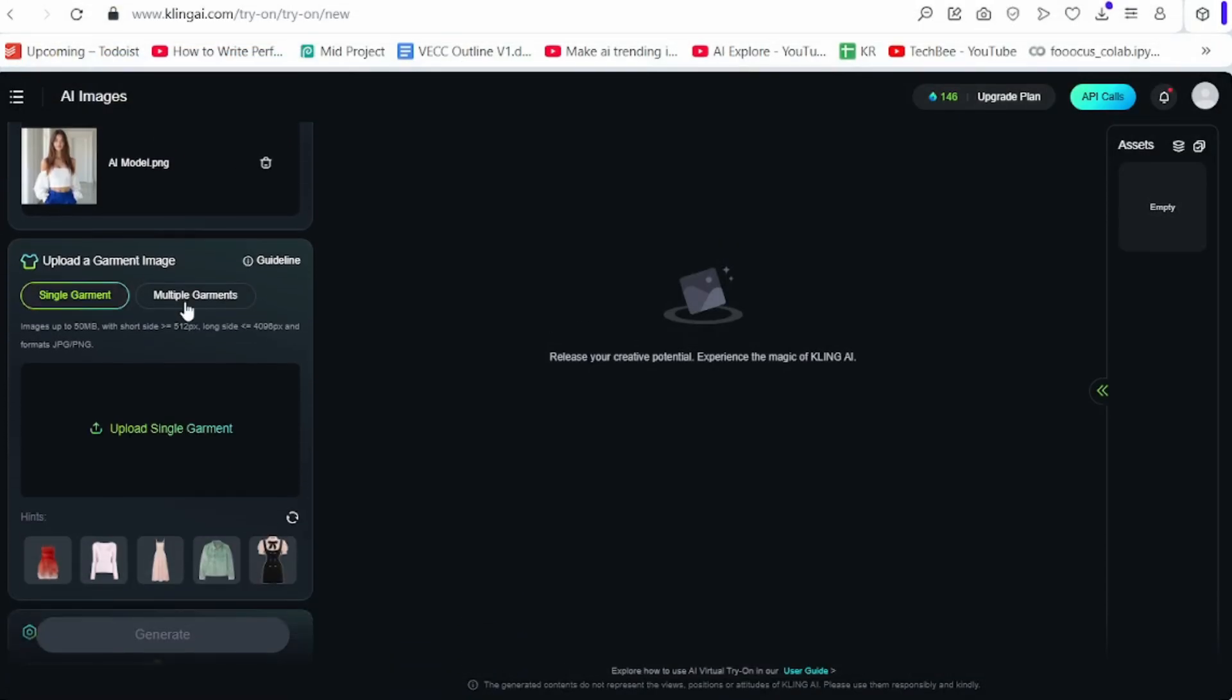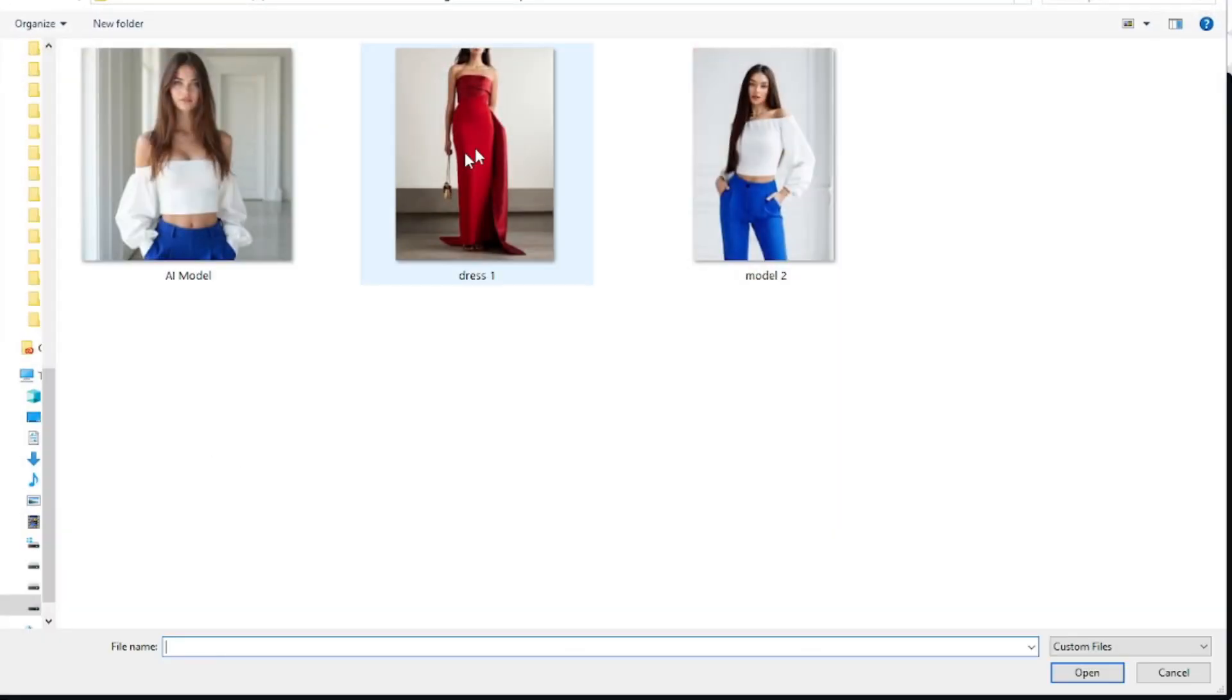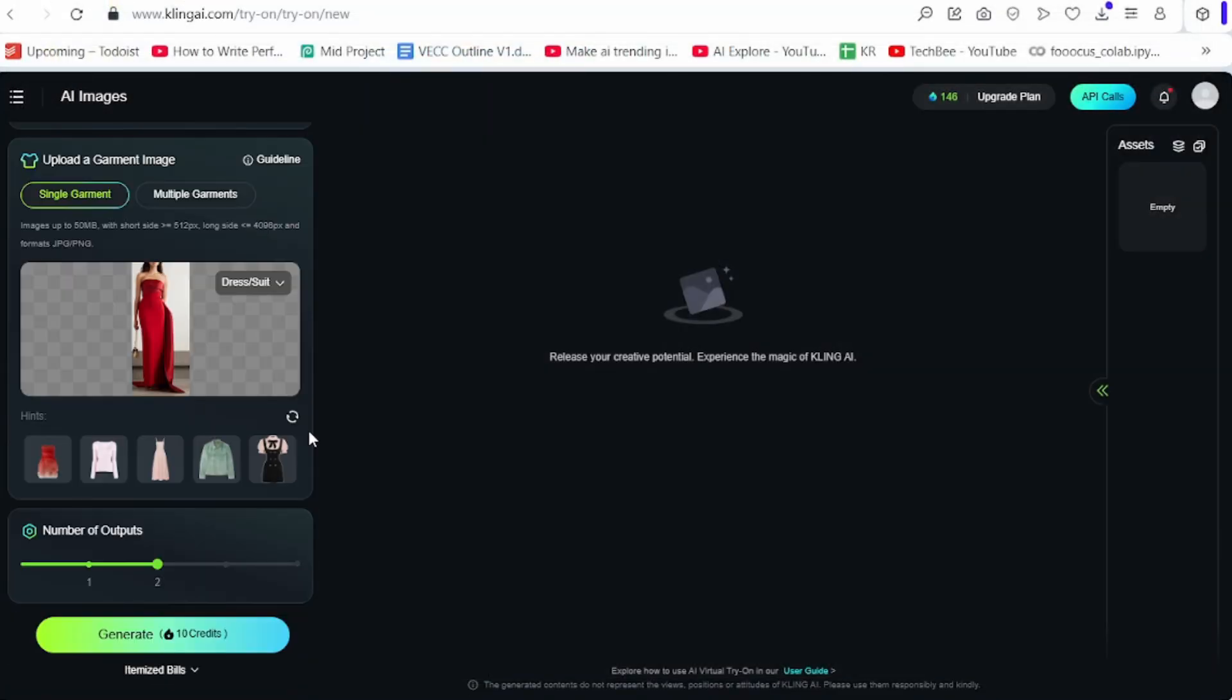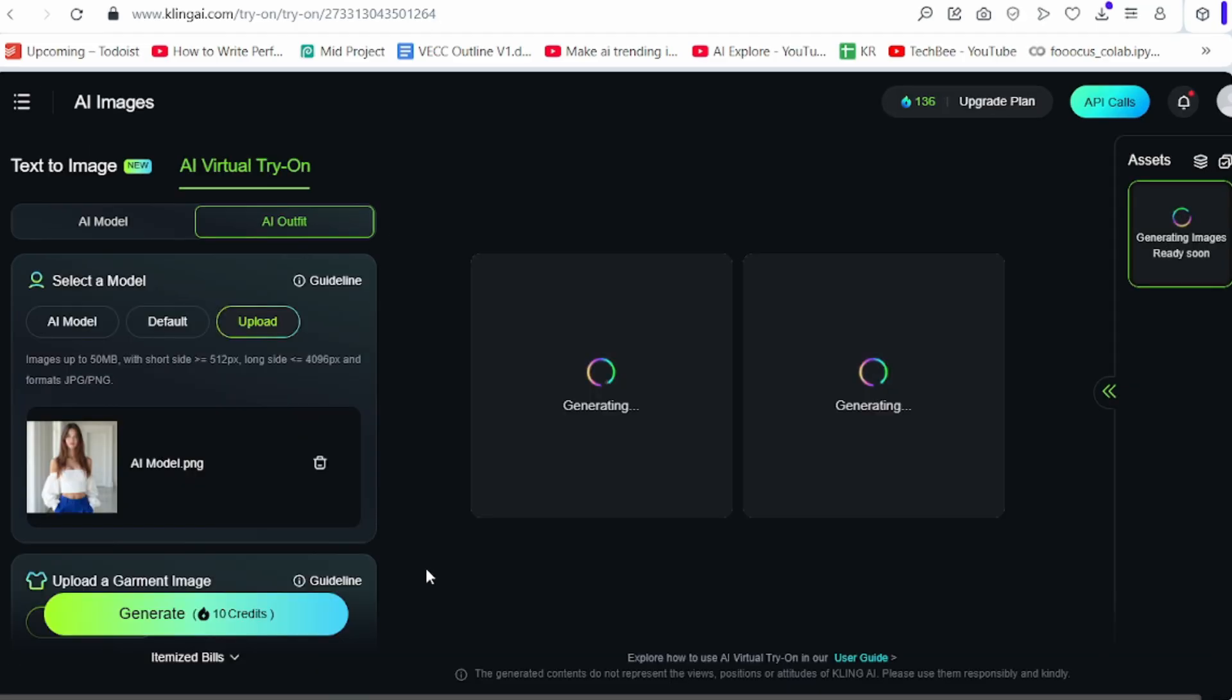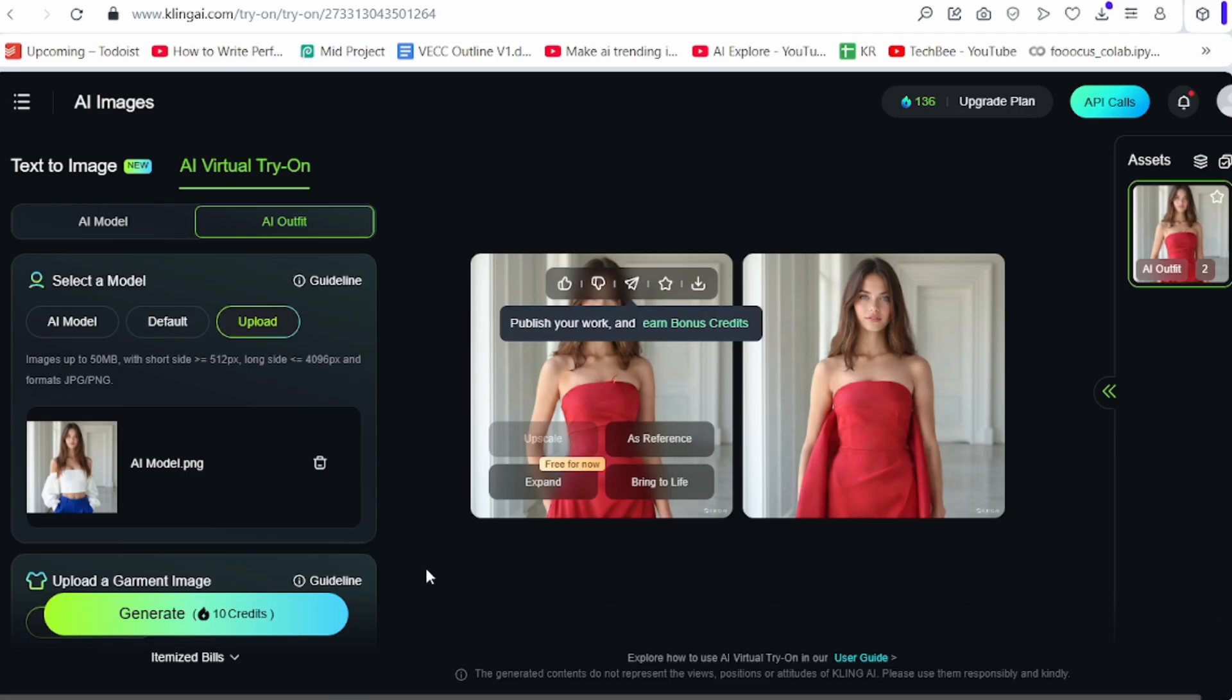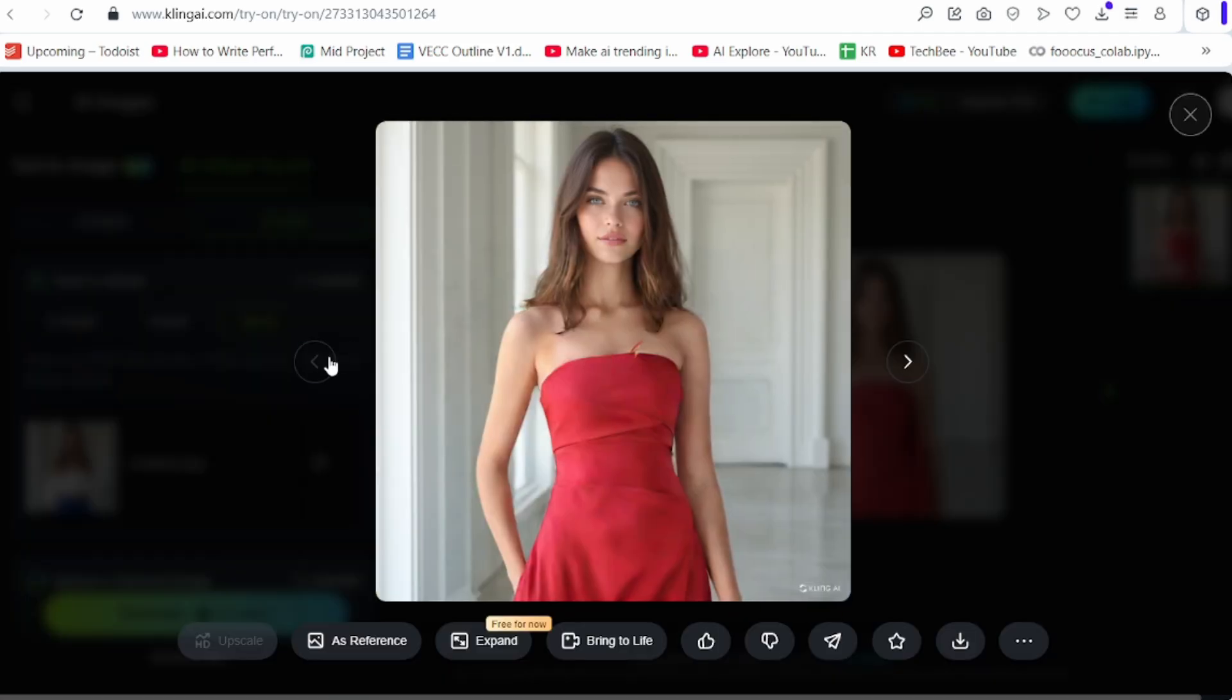Come to the garment image option. Now, give the outfit picture here. Click generate. Wait for some time. The model is ready with red gown. The result is really amazing.